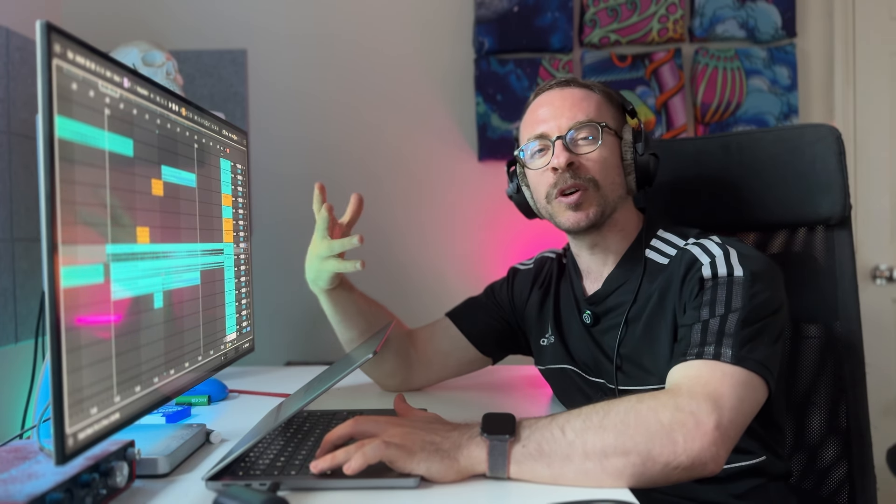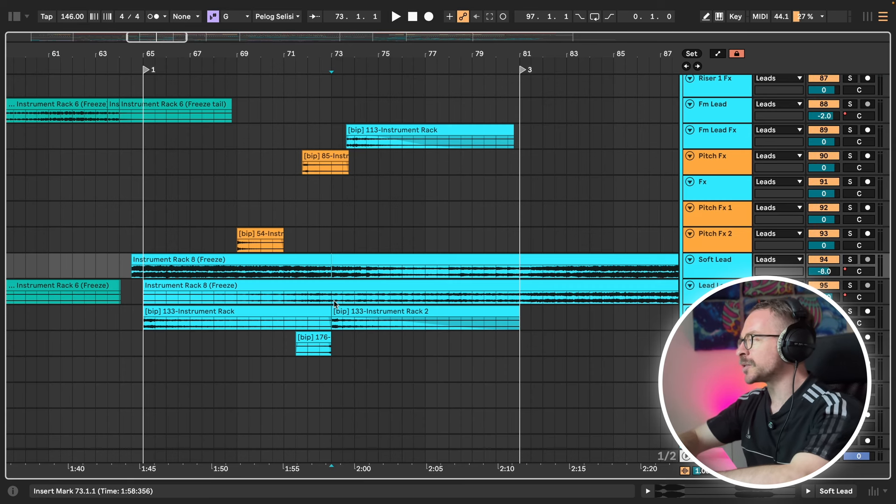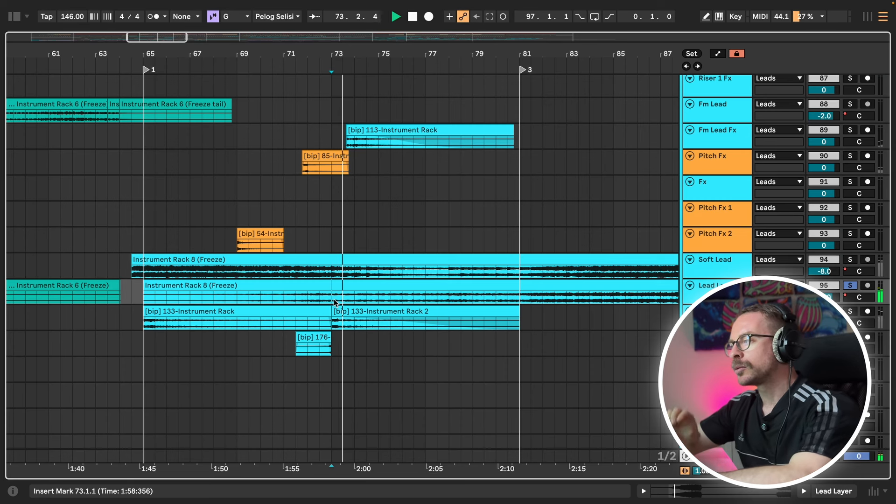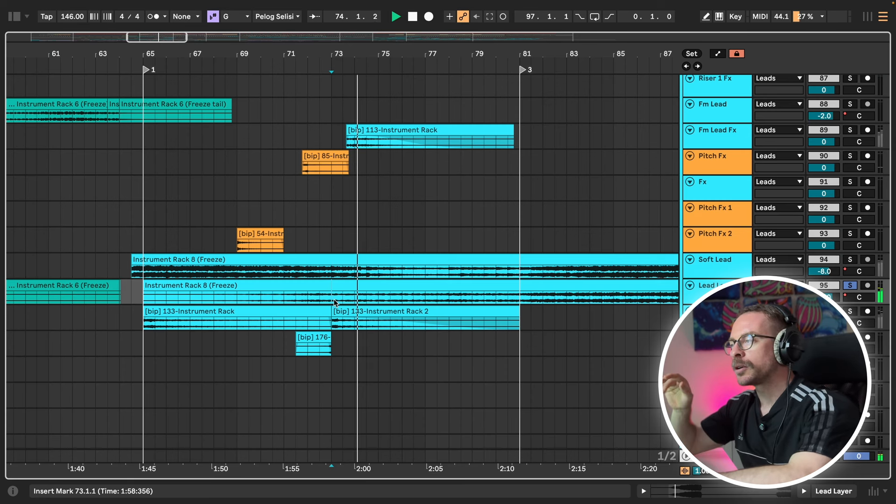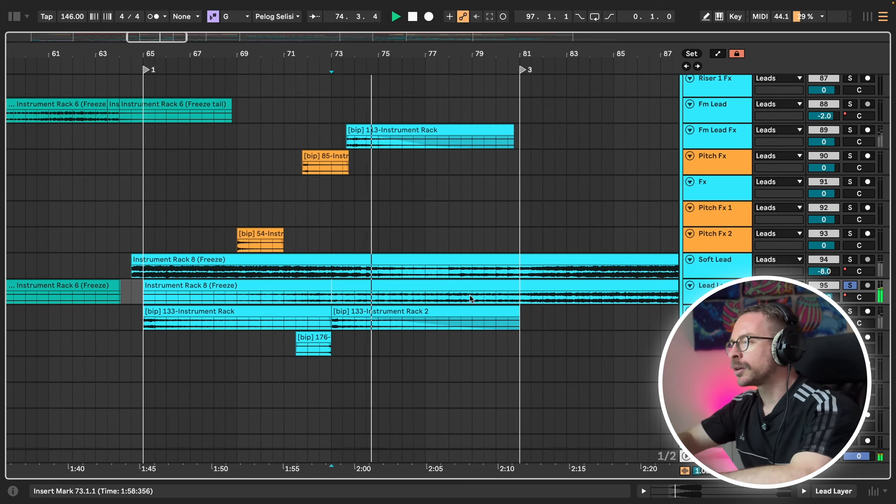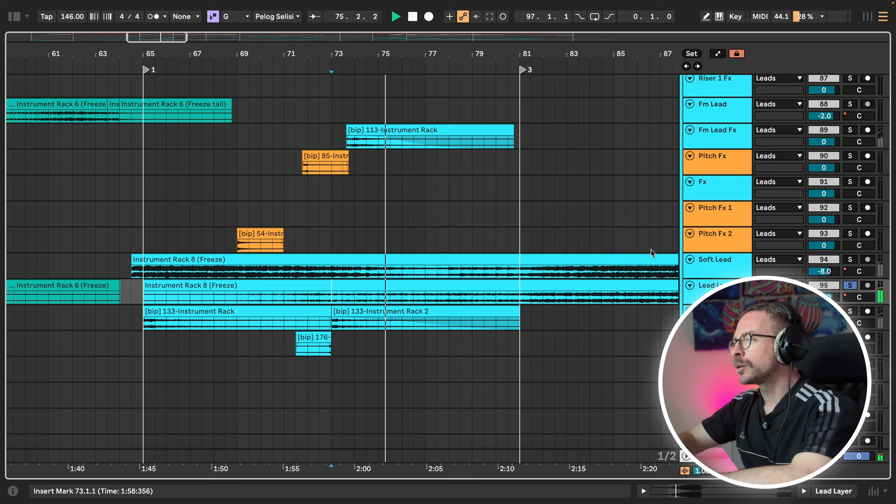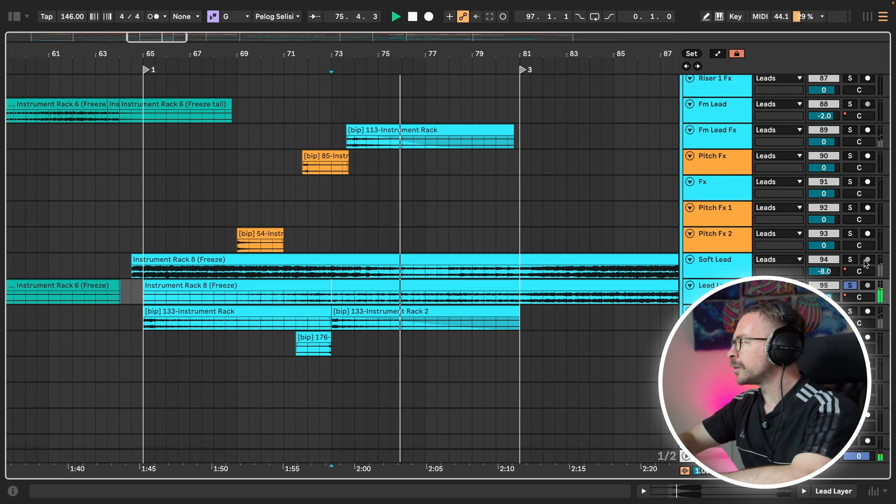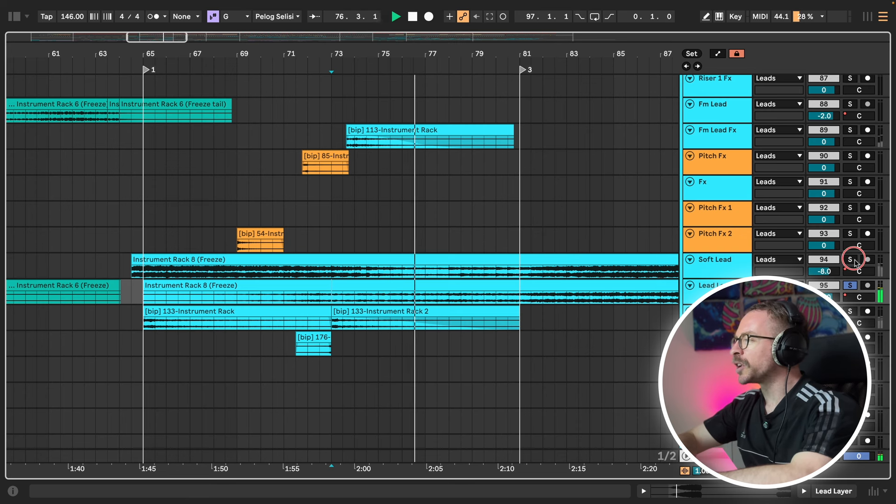But I took the same synth and I took some more sounds out of it. Such as this one. Let's play them together.